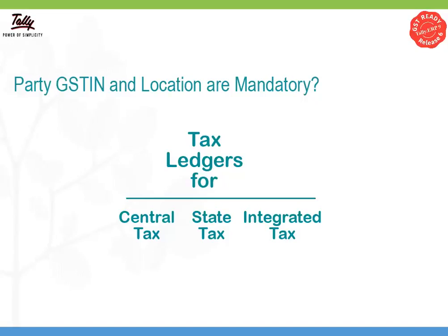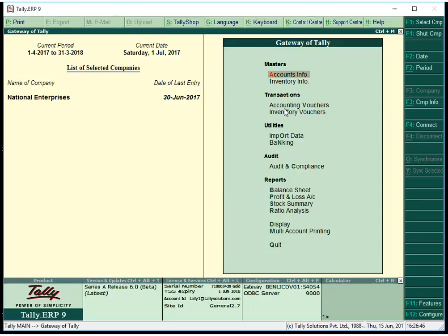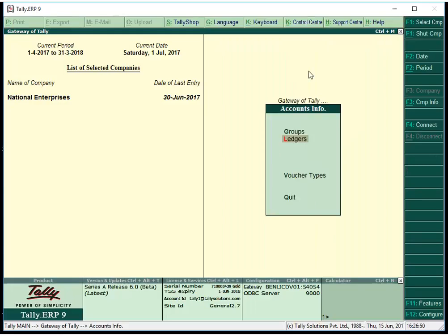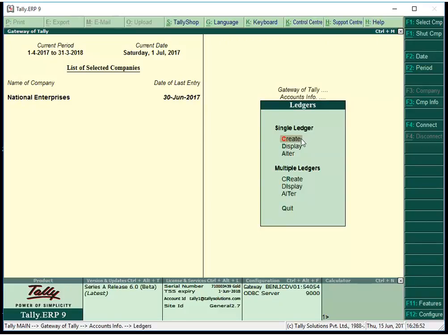Since GST is divided into multiple tax types, we must create a separate ledger for each tax type. To create a tax ledger for CGST or central tax, go to Accounts Info, Ledgers and click Create.